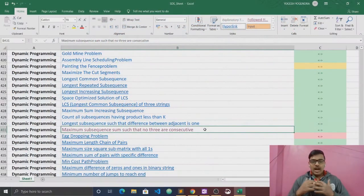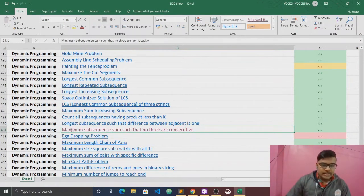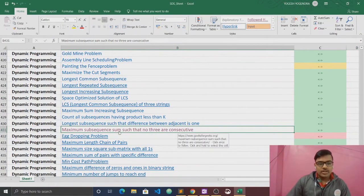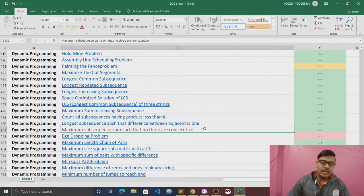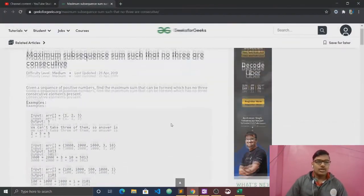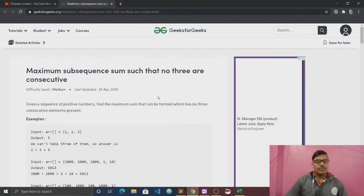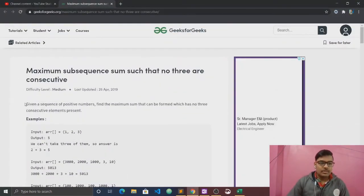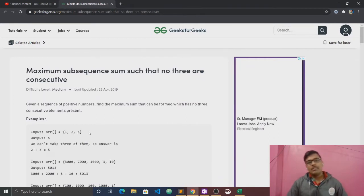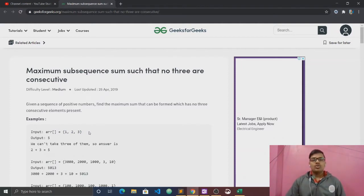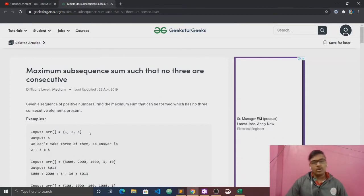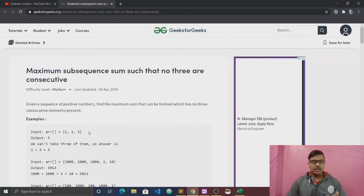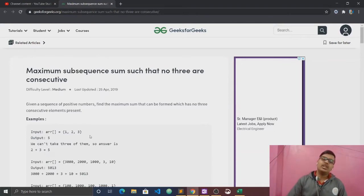So in today's video we will talk about the maximum subsequence sum such that no three are consecutive. This is our article from GeeksforGeeks. We have a question which means we have an array to get maximum sum of subsequence, and when you have a subsequence we have no three consecutive elements. You can have two consecutive elements, then take another one and then take another one, but no three consecutive elements. So this is the condition.